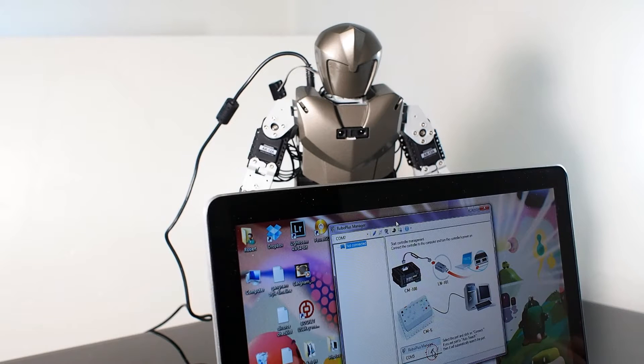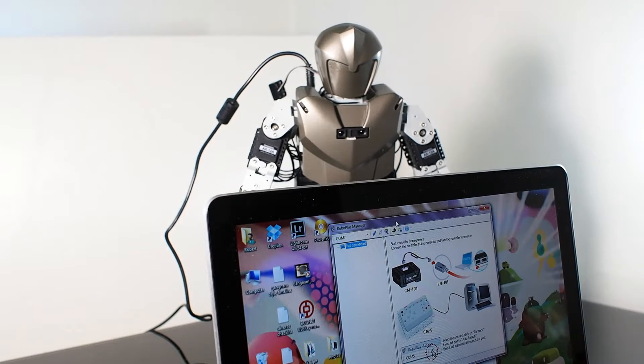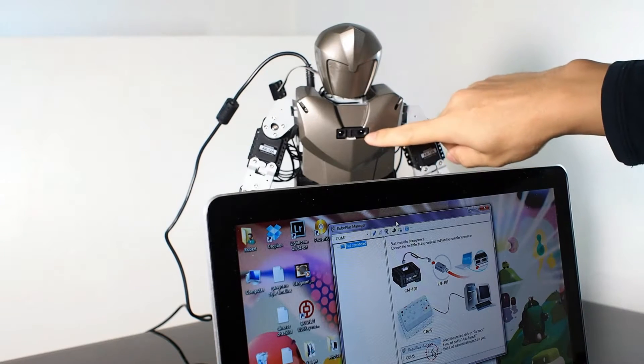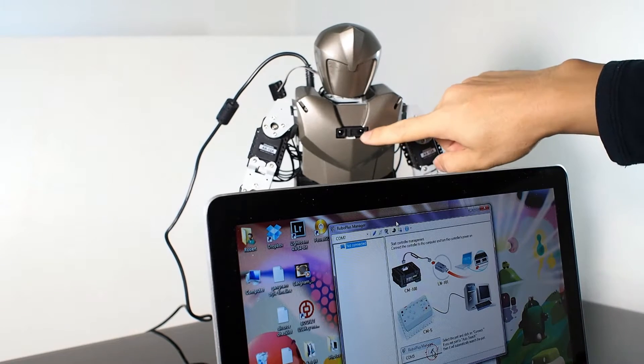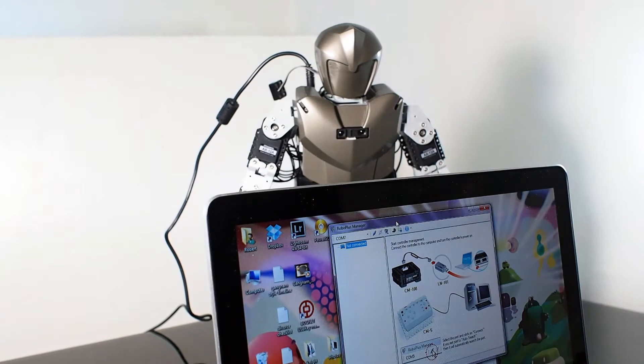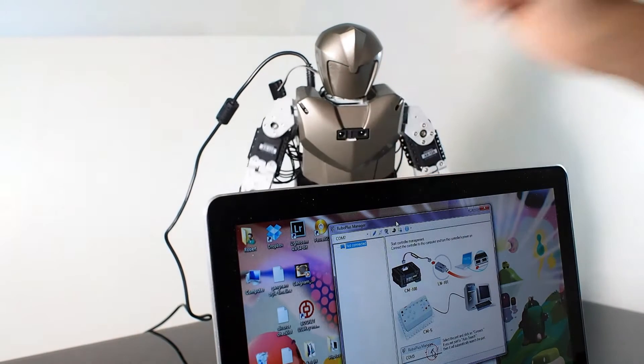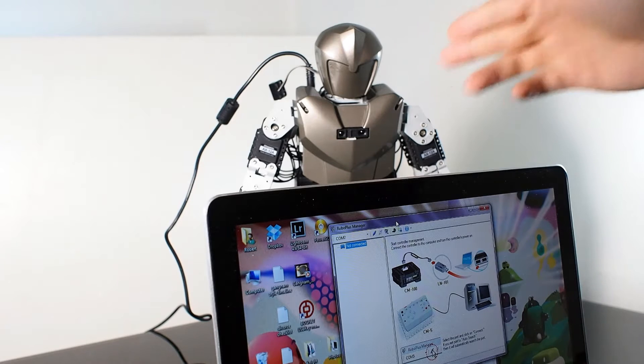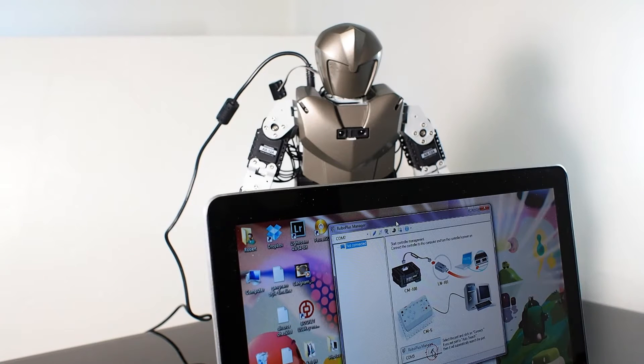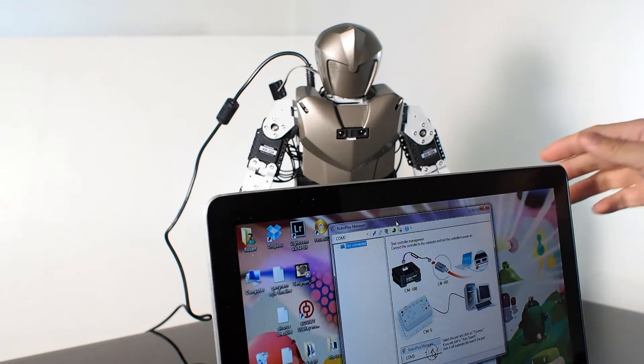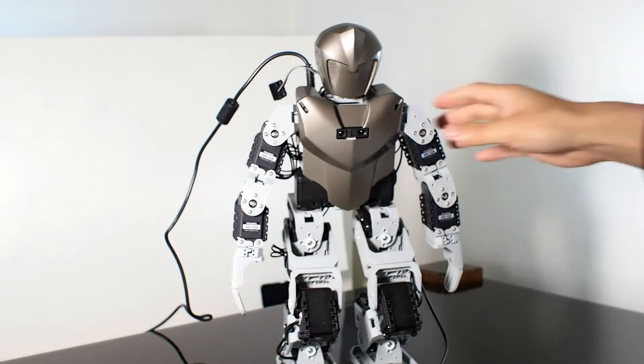This is a video tutorial on how to program the Bioloid Premium or any Bioloid and make use of this infrared distance sensor. You can see it's doing something. In this video, I'm going to show you how to program it to do something like this.